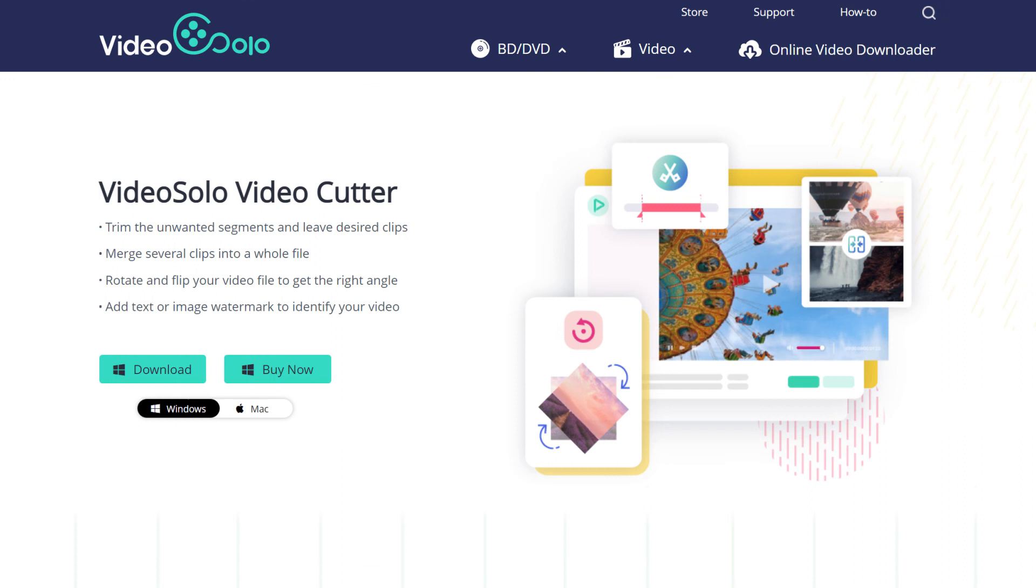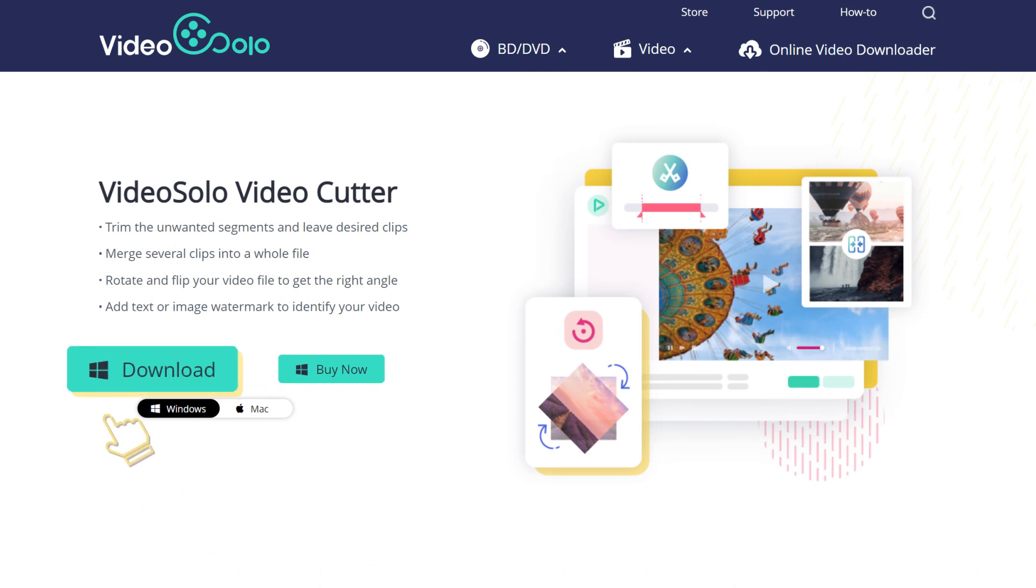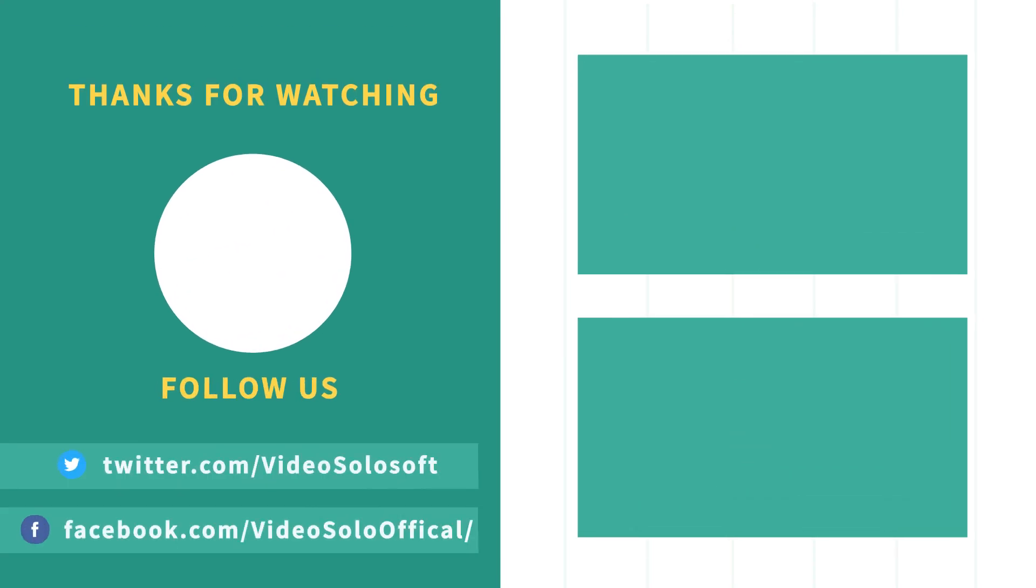Now download Video Solo Video Cutter to try out all the wonderful features. Want to know more video editing skills? Subscribe to this channel for more content.